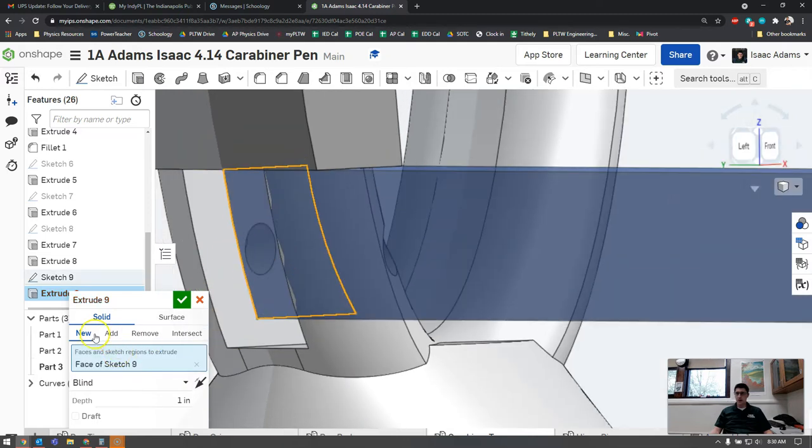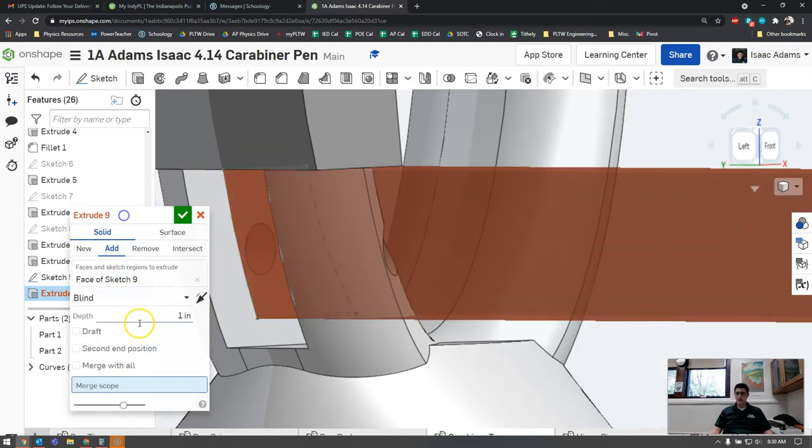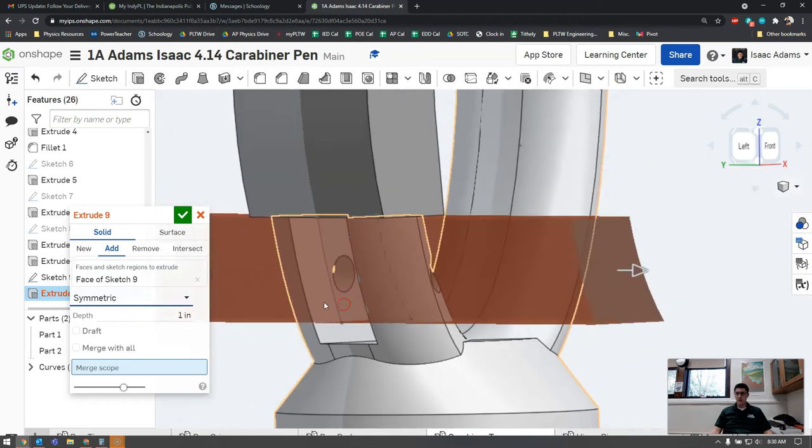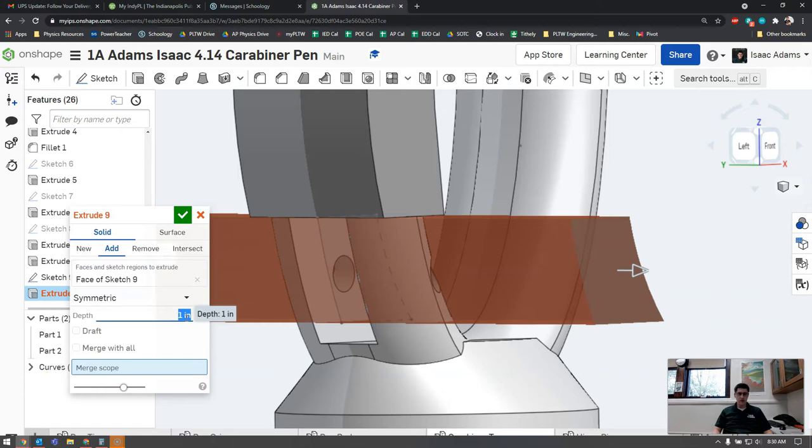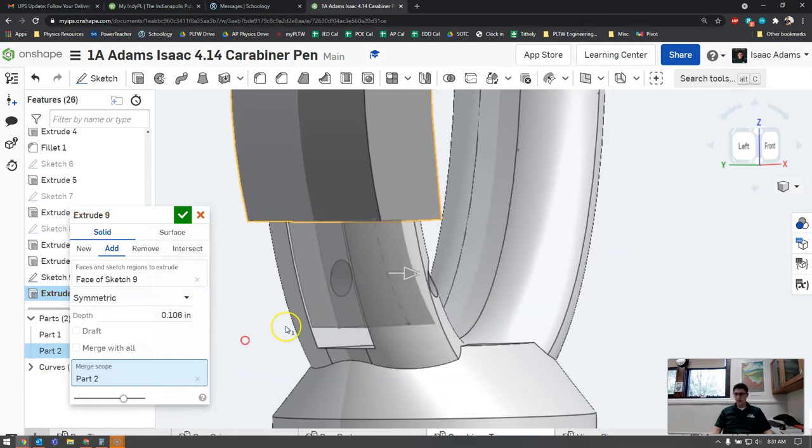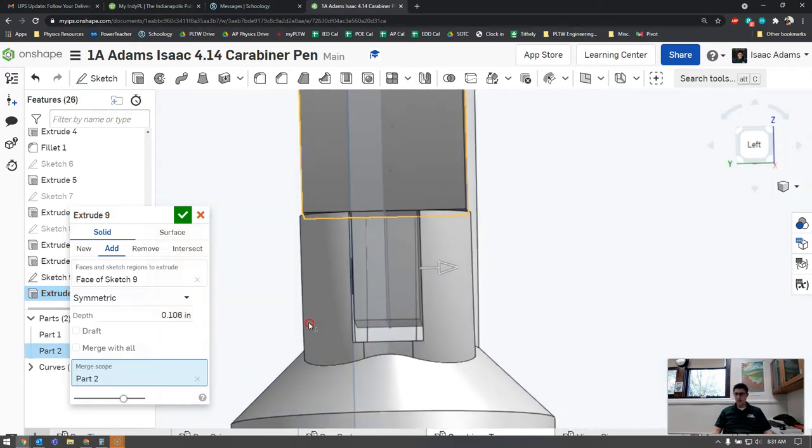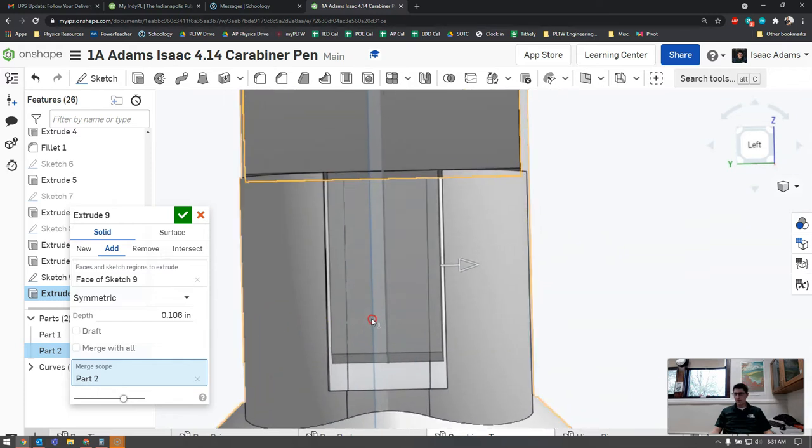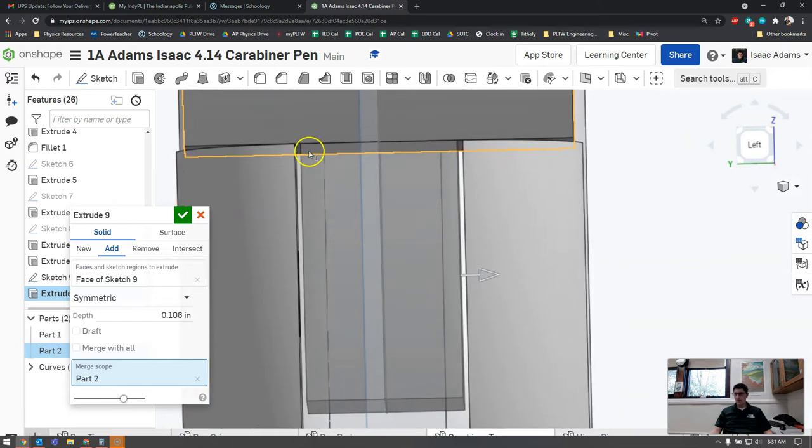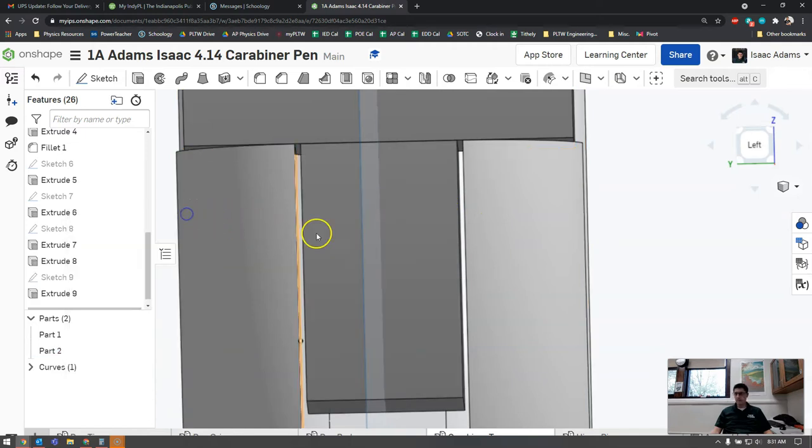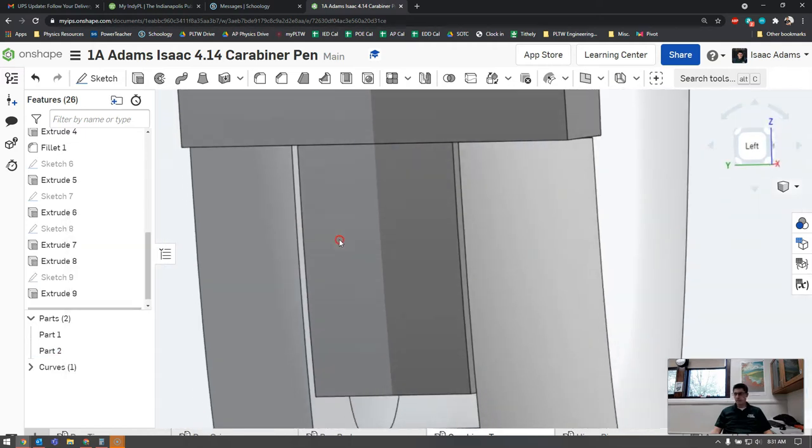I'm going to go ahead and extrude this. It's going to try to do it as a new, we want to go to add. It's going to freak out for a minute but when we switch to symmetric and change our numbers that will fix itself. We're going to put that to be 0.106. The reason we're using 0.106 is because that gives us equal spacing on either side so there aren't any part collisions in OnShape.